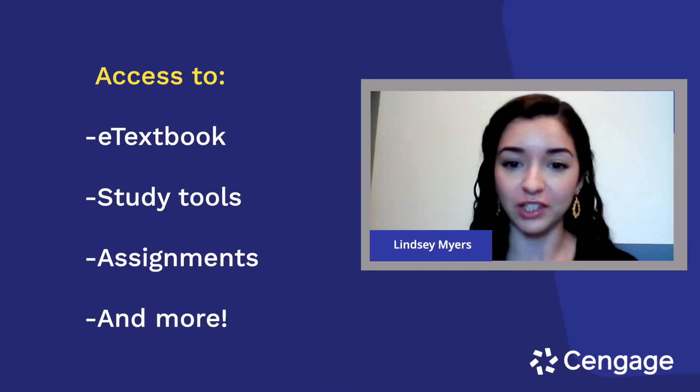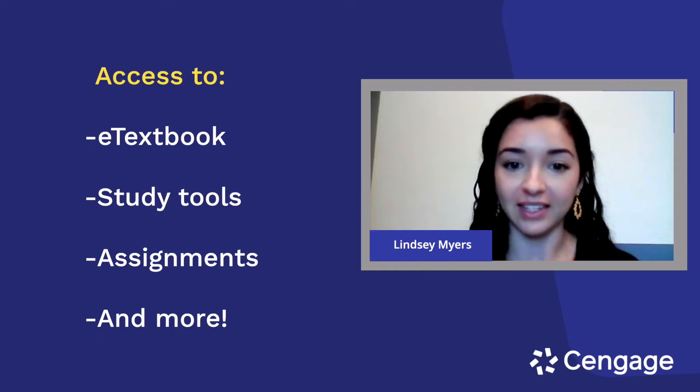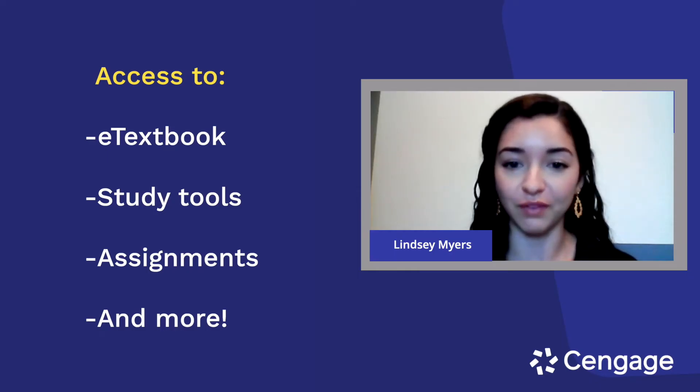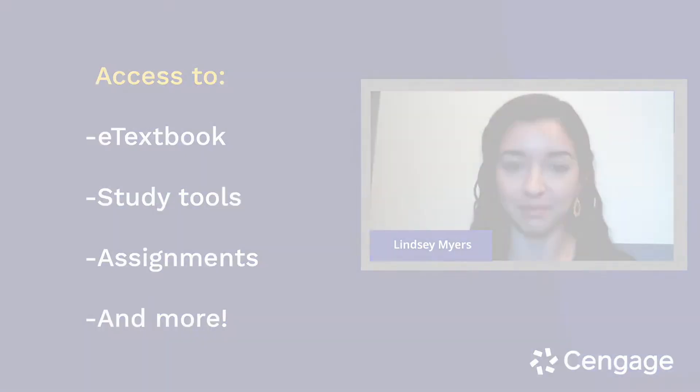After you watch this video, you'll know how to use your e-textbook within MindTap, access and complete assignments, and check your grades. I'll also show you a few tips to make the most of MindTap.